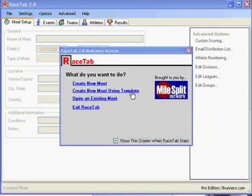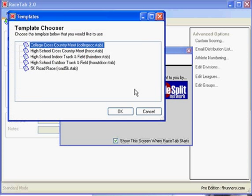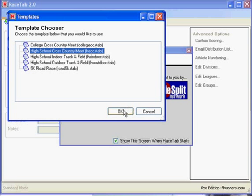A template has some basic settings already in there, such as the events, to save you some steps. I'm going to create a meet using a template. I'll choose the high school cross country template and click OK.